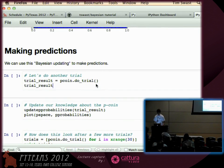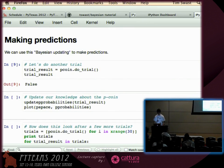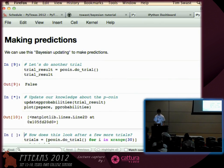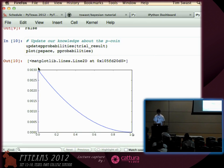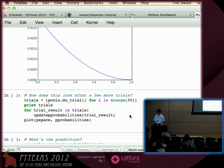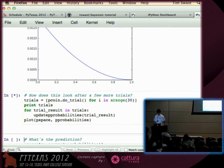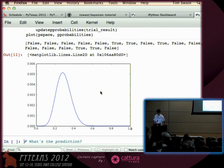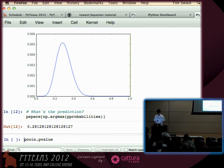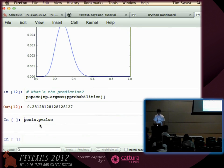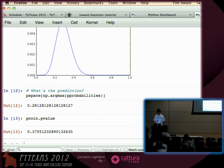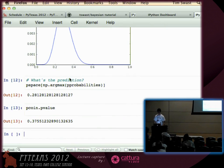Let's flip our coin another time and see what happens. It's false again — another tail. So let's update what we believe about our coin. Now there's a little bit of a curve on this line, so we're pretty sure it's closer to the low end than the high end. Then let's flip the coin 30 times and update what we think. Based on 30 flips and applying Bayes' rule, the coin should be somewhere around 0.28. Let's see what our coin actually was — 0.37. Yeah, it's within the range. That's Bayes' rule.